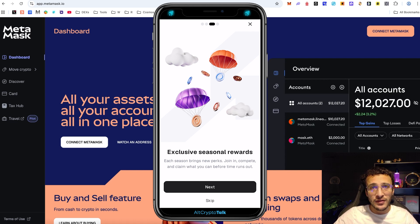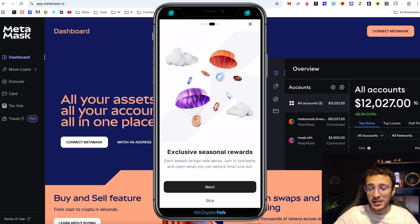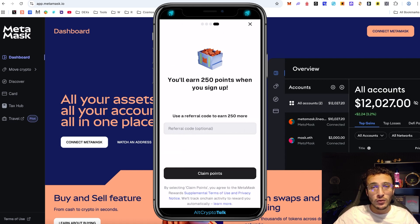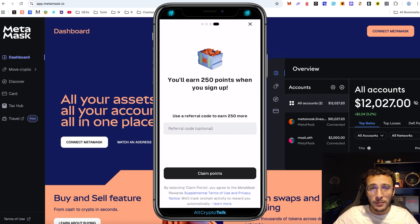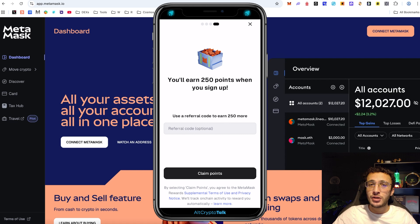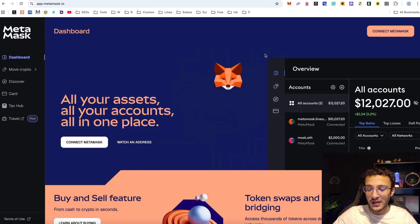If you've got a ref code as well you can earn 250 more points. Me personally I don't have one but if I have one I will leave it in the description down below so you can get a double up head start with 500 points instead of the initial 250.